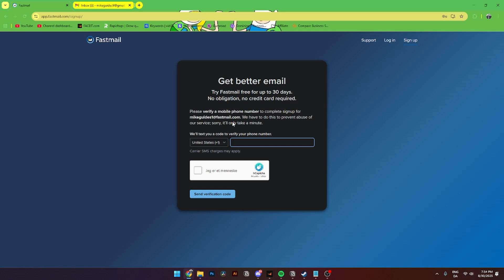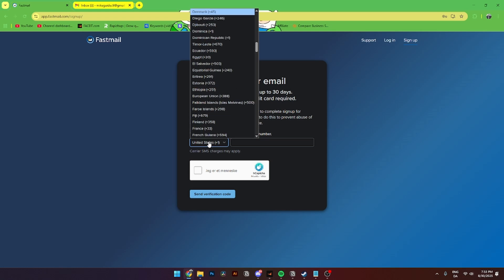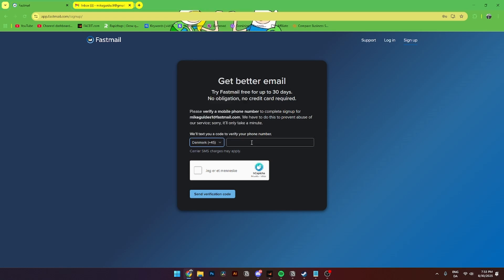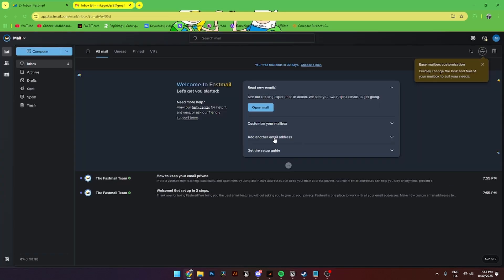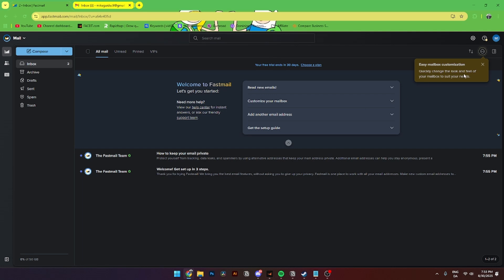From here you need to click 'Start your free trial.' When you've done that, this page will pop up where you'll need to add in your phone number. You can change your country code if your carrier isn't from the United States. Then Fastmail will send you an SMS on your smartphone to verify your phone number.